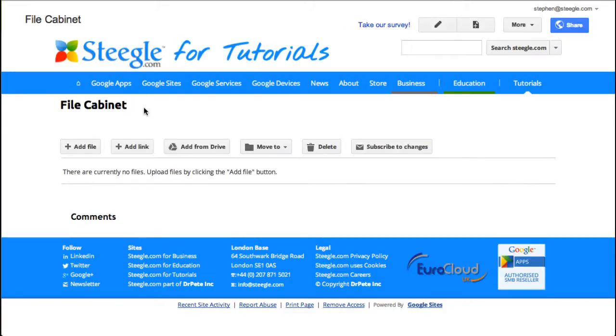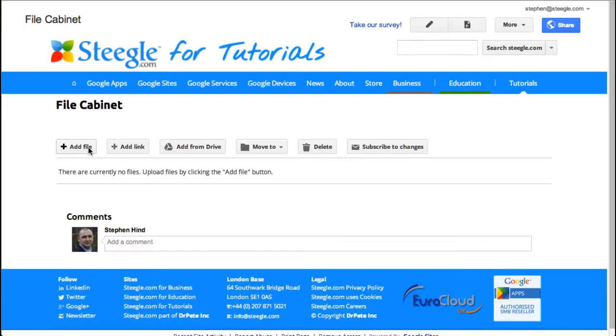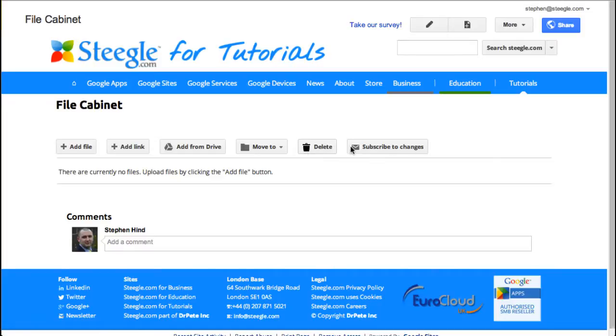The file cabinet provides various tools. We can add files from our own hard drive. We can add links to things on the web. We can add files from Google Drive which will add a link to the page to the Google Drive item. And then we can move to folders, delete the items and also subscribe to any page changes.